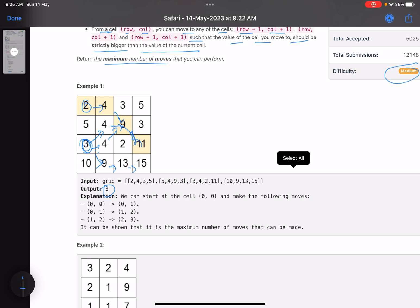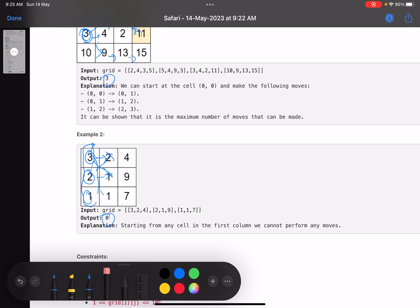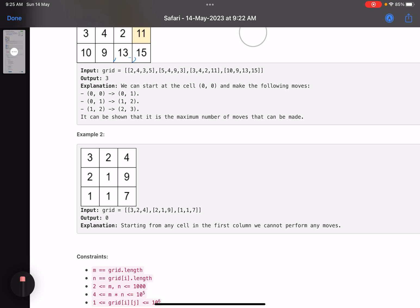For the second example, starting from 3, the only options have values 2 and 1 which are less, so those are invalid. From 2, you can go to 2, 1, and 1 — again all values are less than or equal. From 1, similarly no valid moves. So if you start from any cell in the first column, you cannot perform even a single move, and the answer is zero.